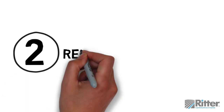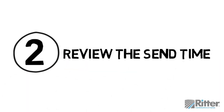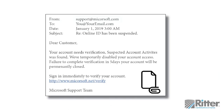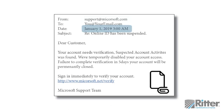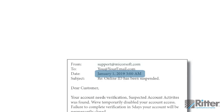Tip 2: Review the send time. If the email was sent at an odd time, such as 3 a.m., it may have been sent from a foreign country or an automated software program.